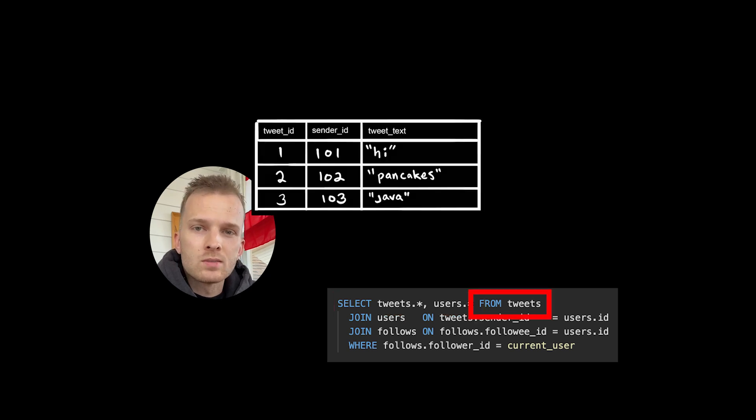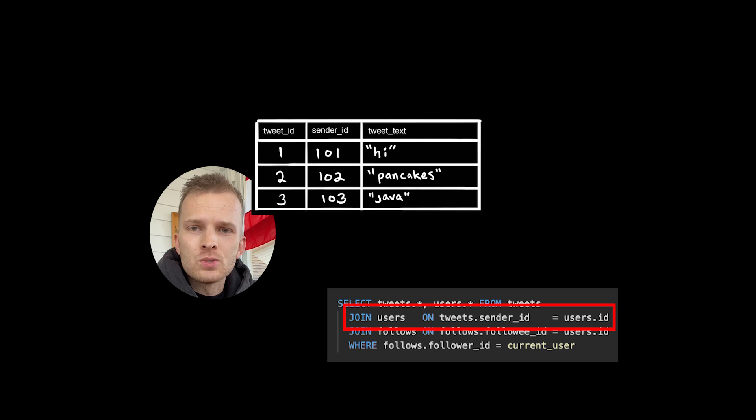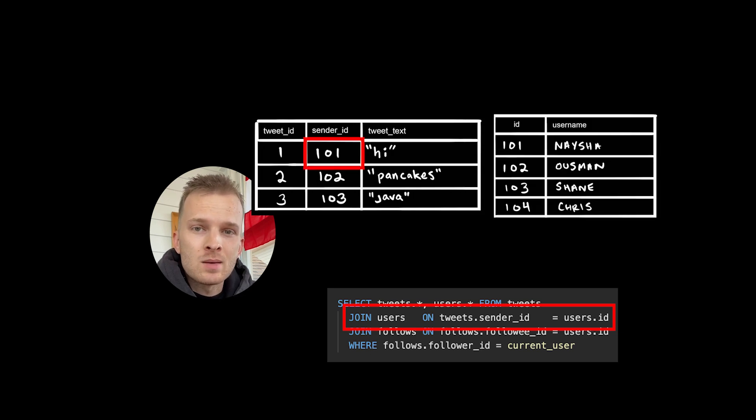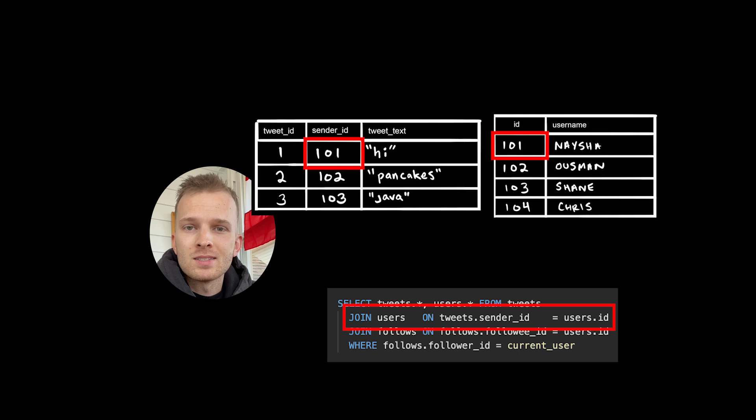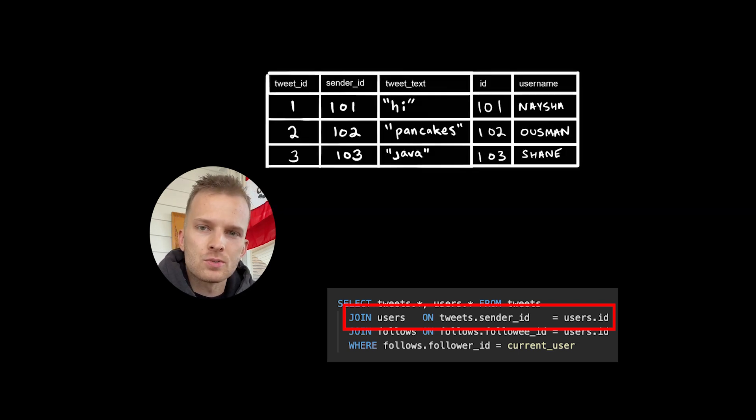From tweets. So we start with a tweets table. Join users on tweets.senderID equals user.ID. So we're doing a join operation to connect the tweets table with the users table based on the sender ID column in tweets, matching the ID column in users.